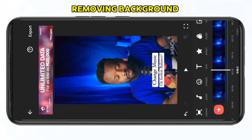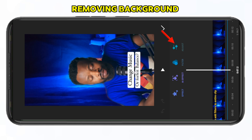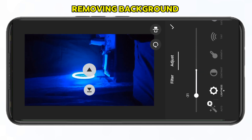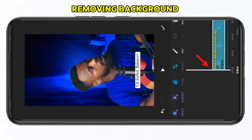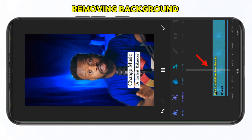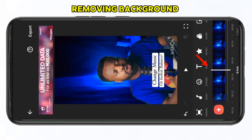I can also choose to reduce the brightness of the background to separate it from the person talking. I'll click on 'Adjust,' then 'Brightness,' and reduce it to the lowest. I can also increase the saturation a bit. Now I can see the difference — we are done with background removal.